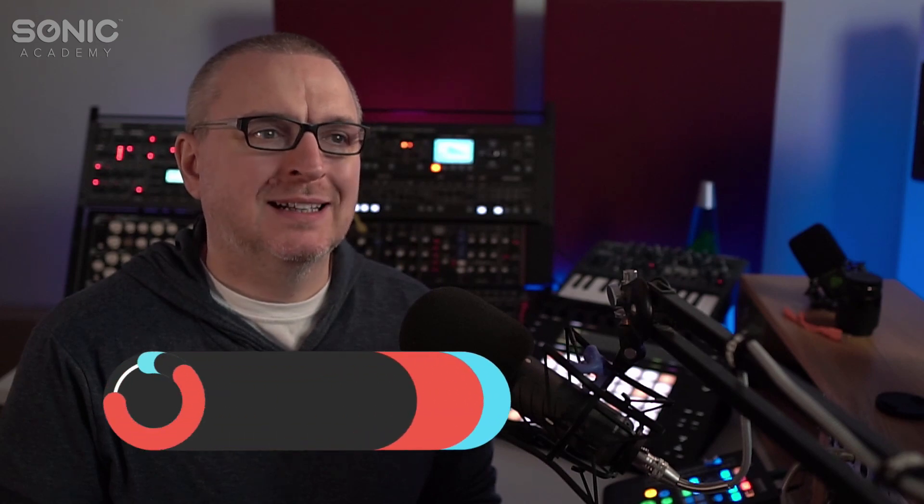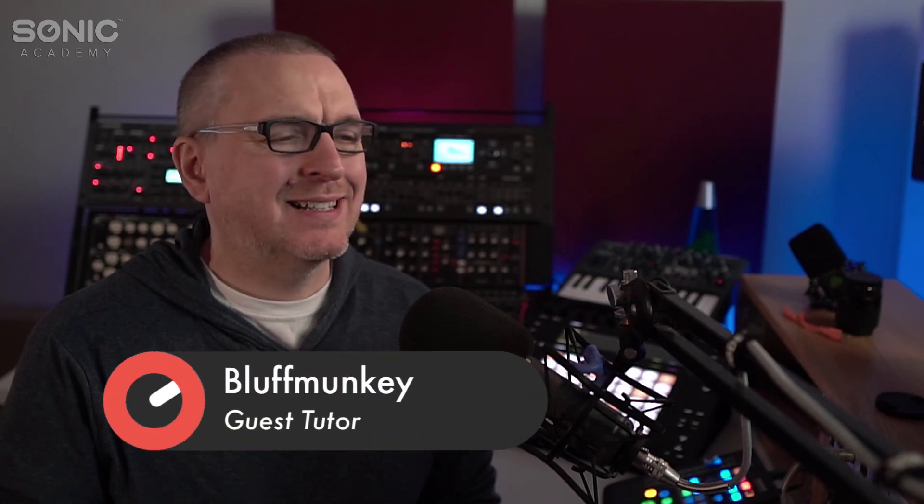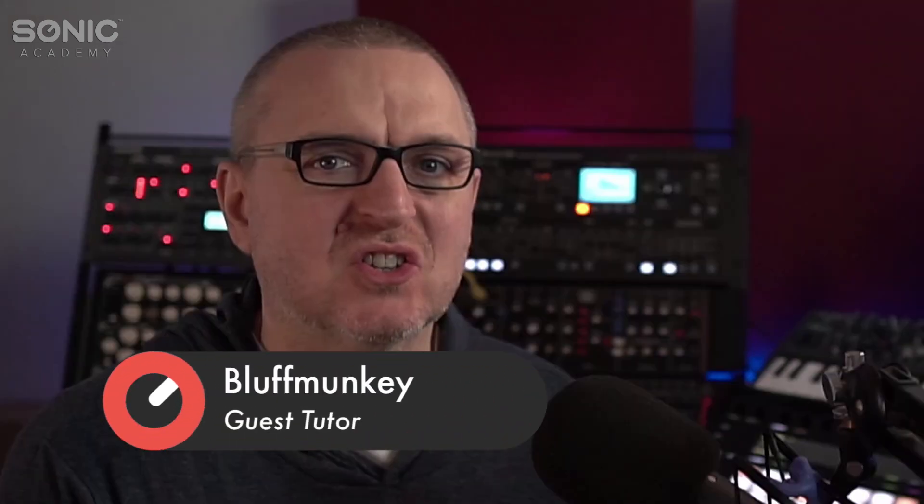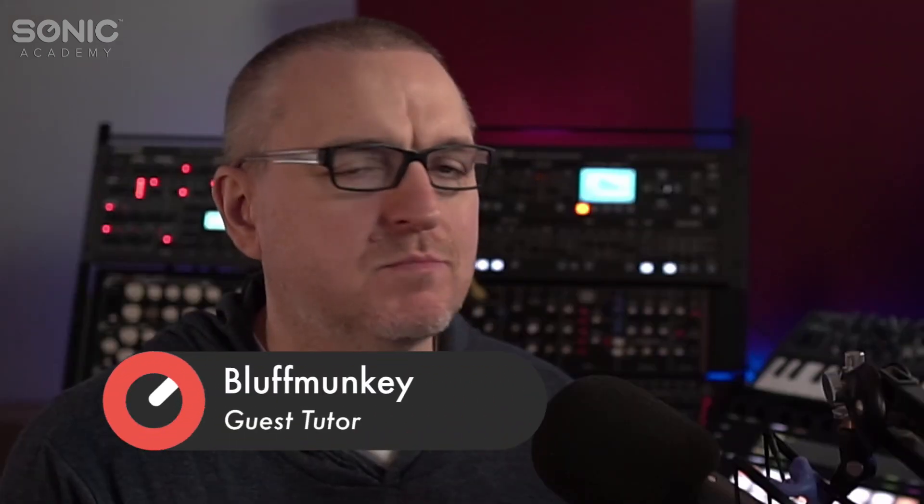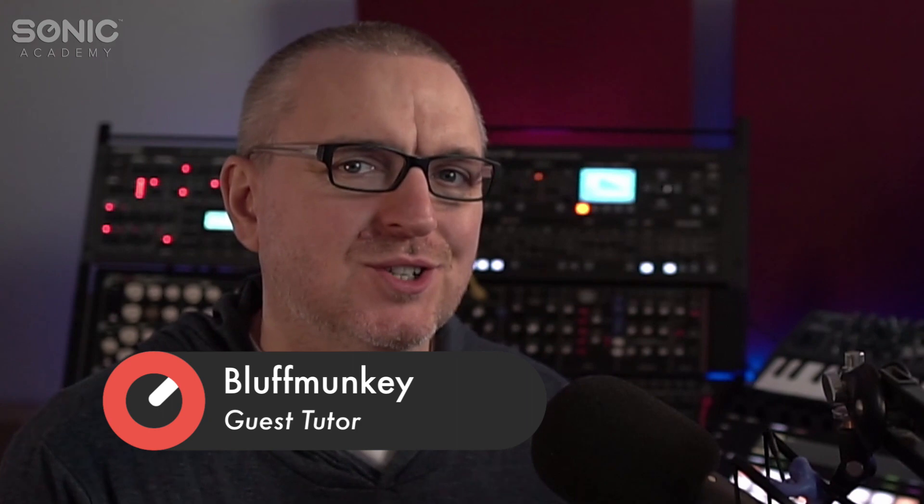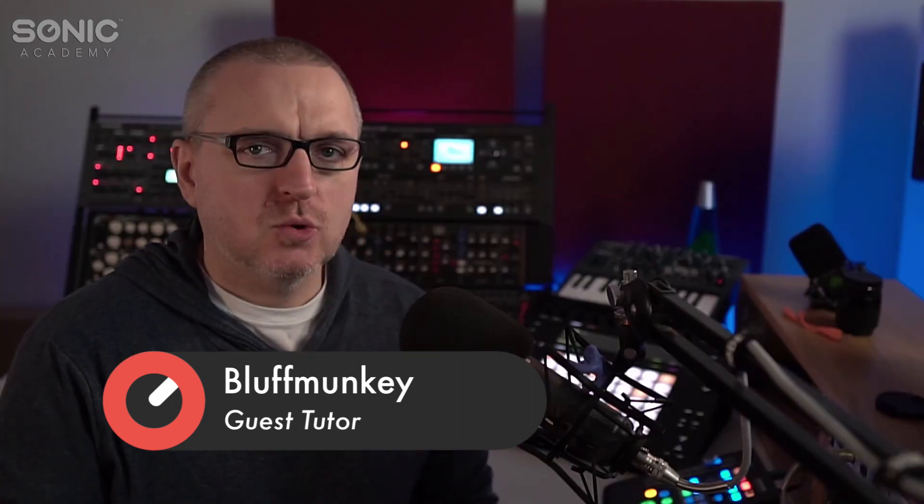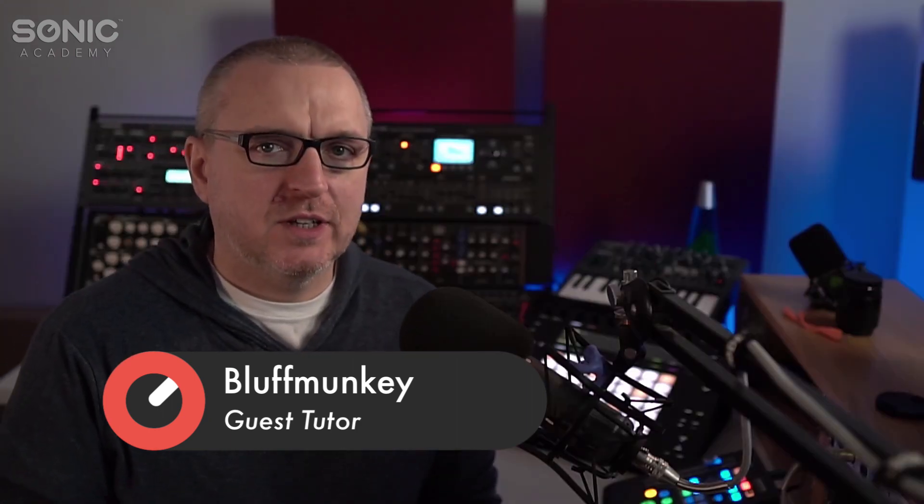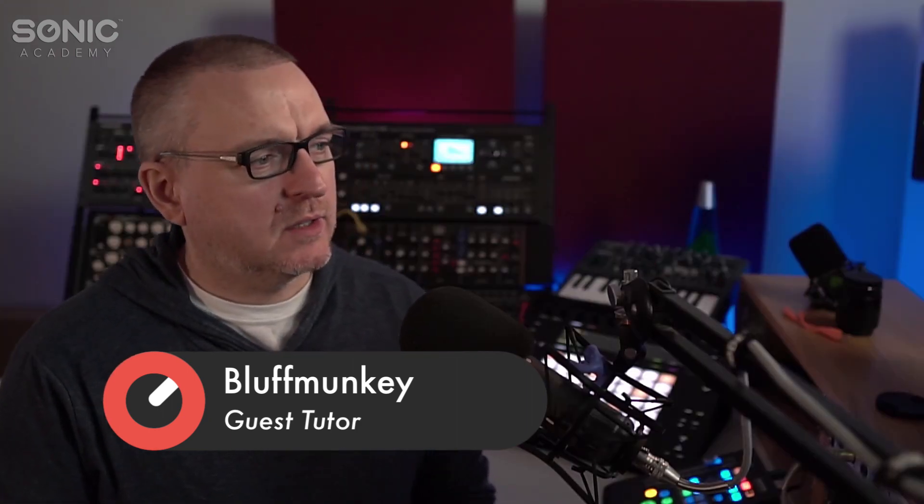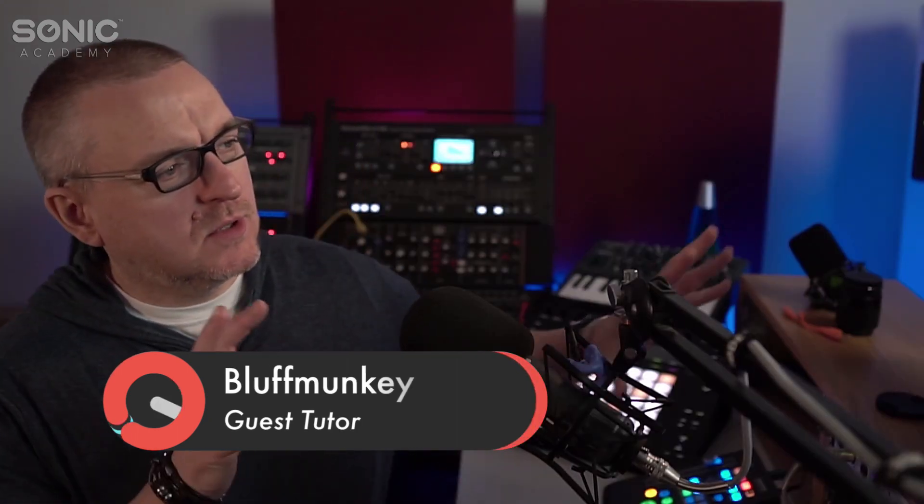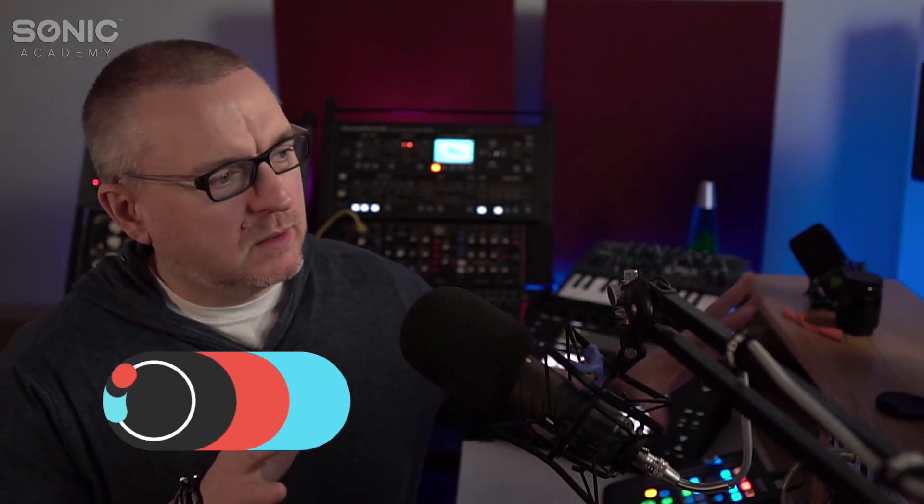Delay, latency, the scourge of the computer musician. That's what we're going to talk about in this video. The idea that sometimes the timing when you're using a DAW isn't perfect. So let's go and have a look at that now.